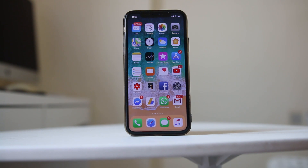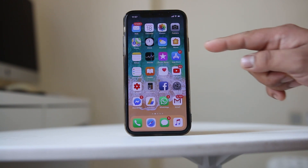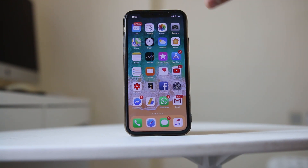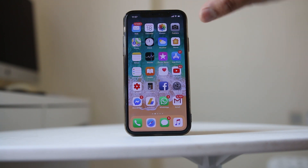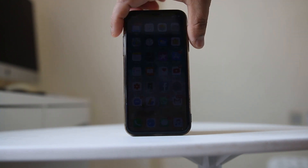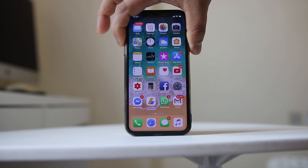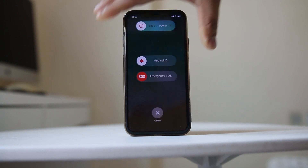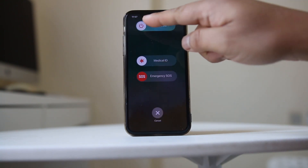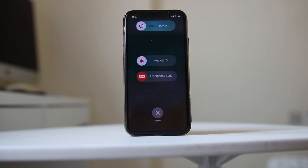The first thing you need to do is reboot your iPhone if you have not done so already. To reboot an iPhone X, press the volume button and the power button and the volume down button at the same time.